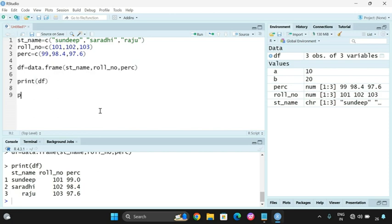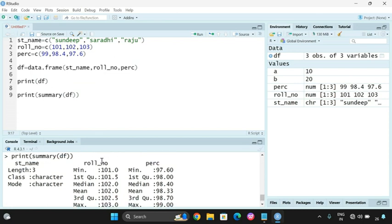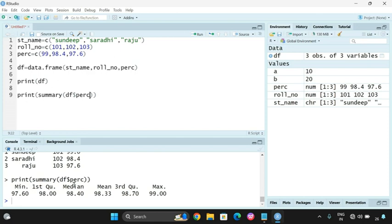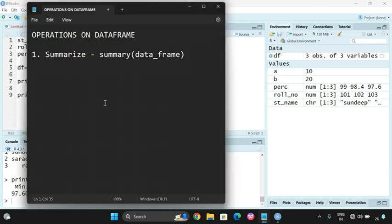Now the summary function: summary(df). For every column there will be some sort of summary. For student name you get length, class, and character. For roll number you get minimum 101, first quartile, median, mean, third quartile, and maximum. Similarly for percentage. You can also use only one column: summary(df$percentage), which gives only the details of that particular column — minimum 97, maximum 99, median, and mean values.